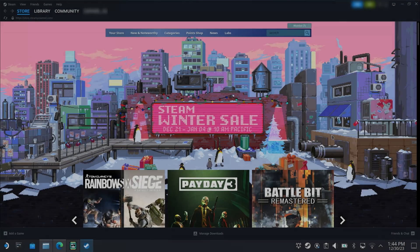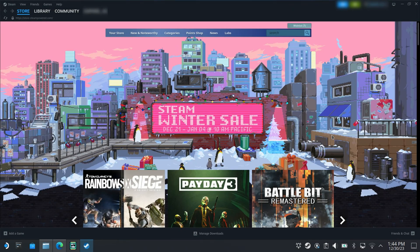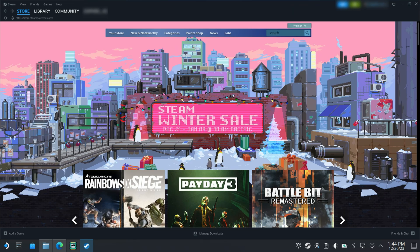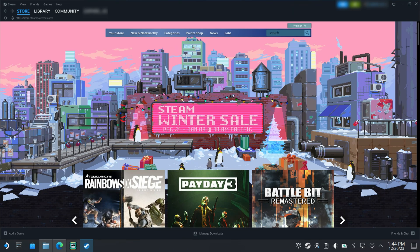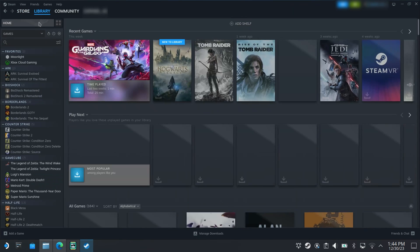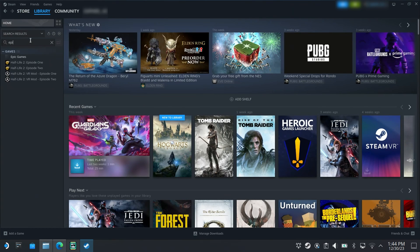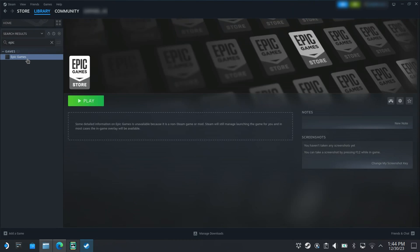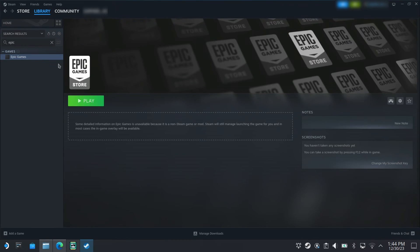Once the installation is completed Steam should launch. Go over to your library and check that it's installed correctly. I'm going to launch Epic Games and complete the installation process.